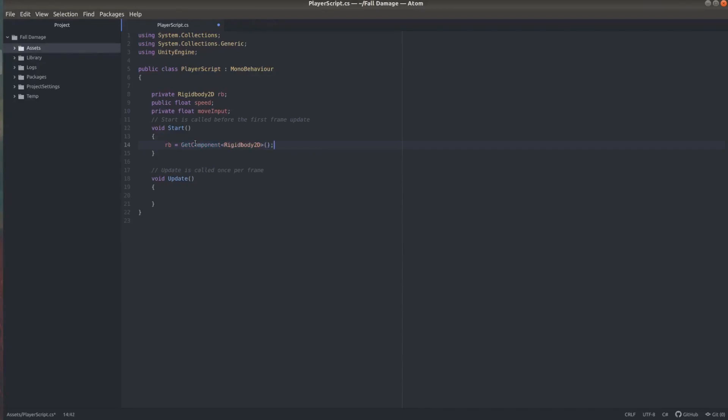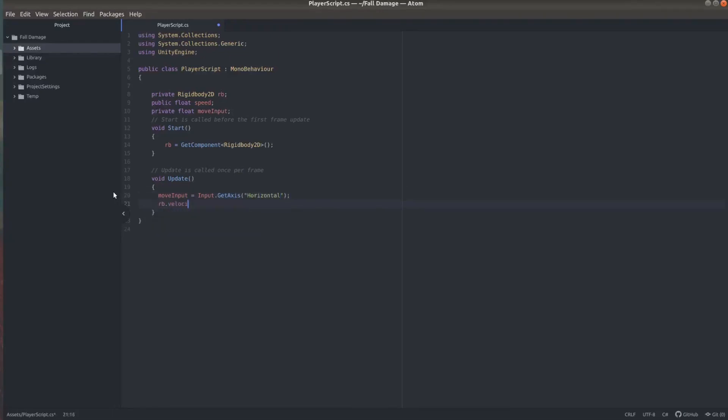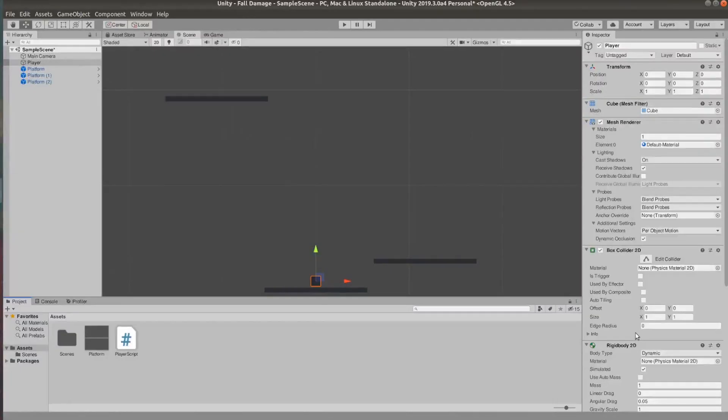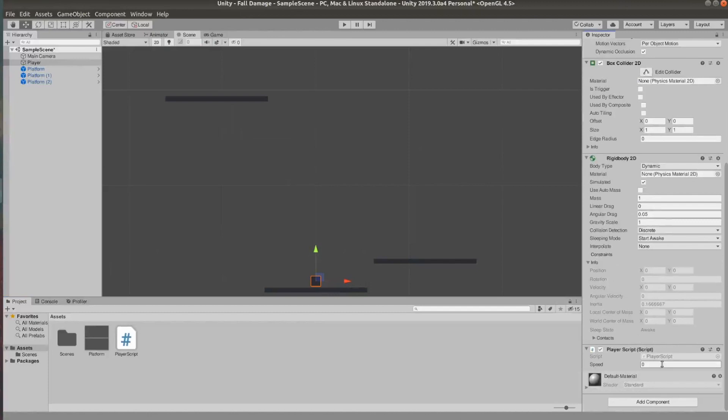And then in my update function I'm going to set the move input to the player input by using input.getaxis horizontal. And I'm going to change the velocity of the rigidbody by setting it to a new Vector2 and for x I'm going to use speed multiplied by move input multiplied by time.deltatime and the y axis I'll leave as it is.